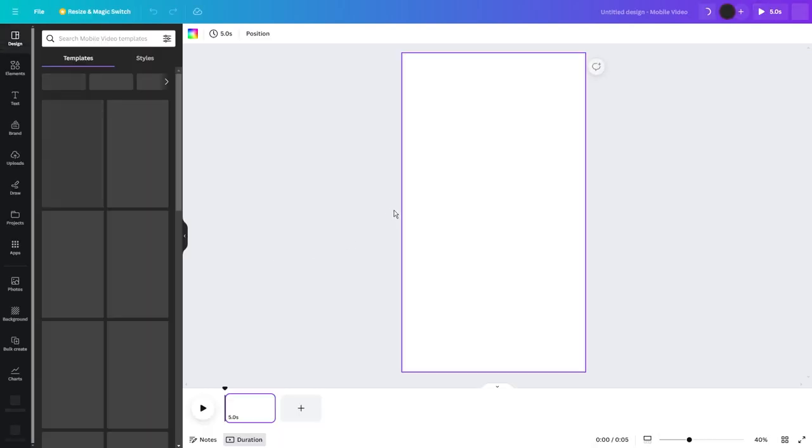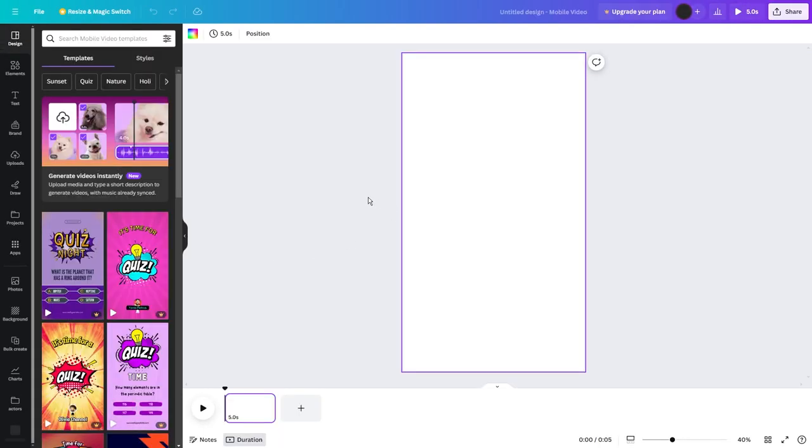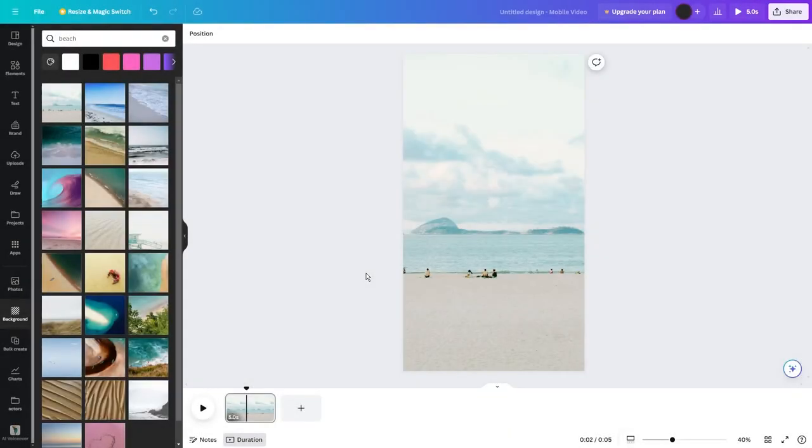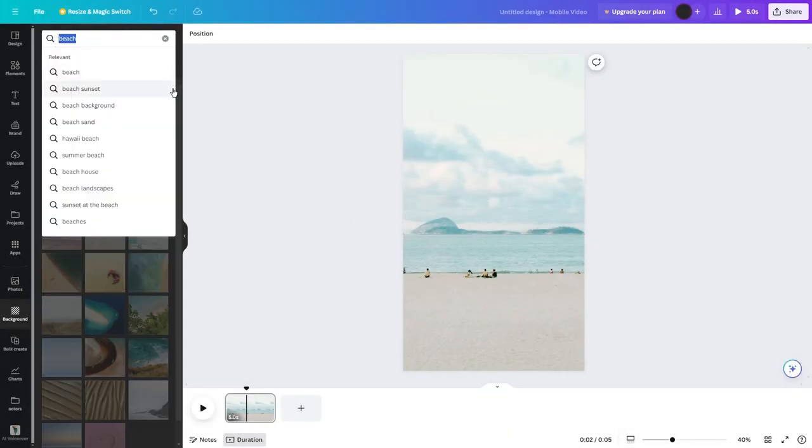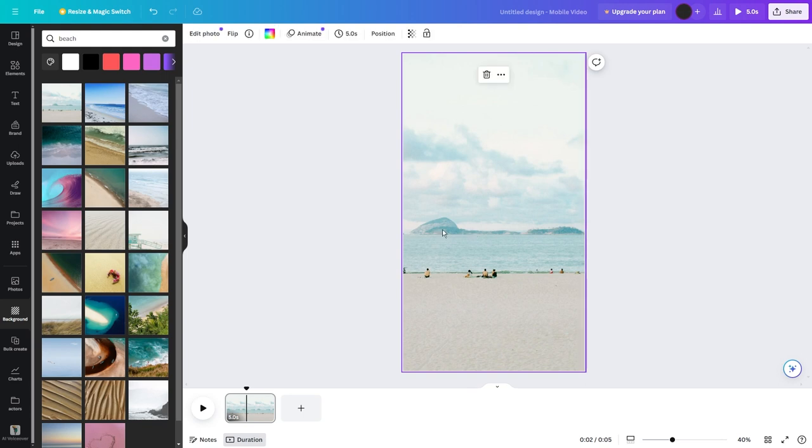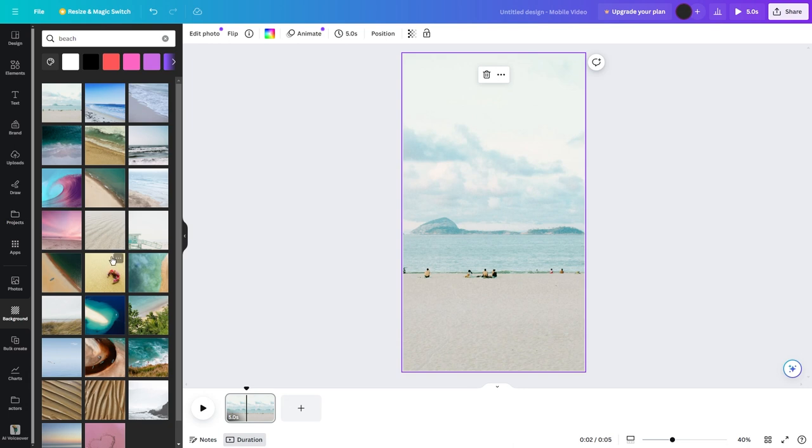Now, you need a not-so-fancy background so that the viewers are not distracted from reading the facts. And for that, go for something like a beach. Okay, so go to Apps and then click Videos. In the search bar, write something like Beach or Sunset. Select any video you like.